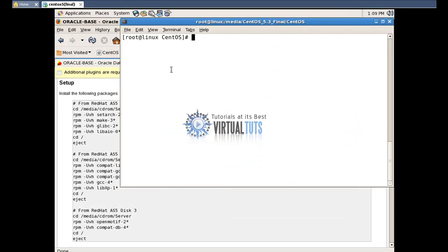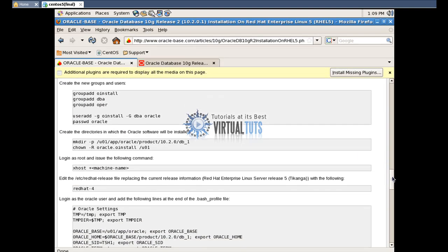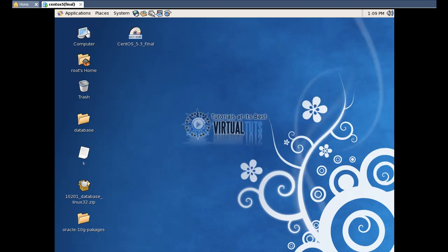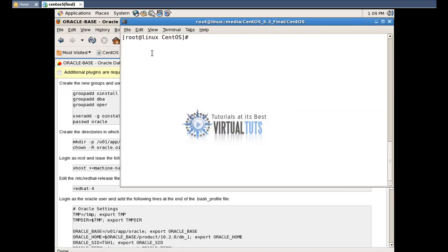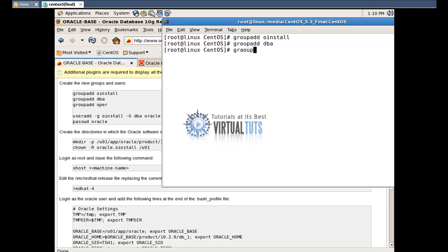After installation of packages, create a group and a user. First, add a group using groupadd oinstall, then groupadd dba. Then use useradd to add the Oracle user.